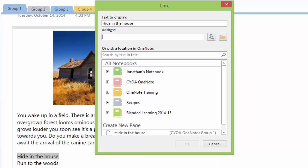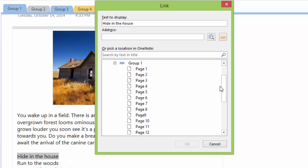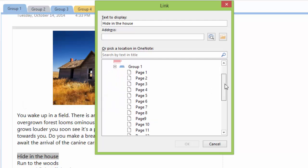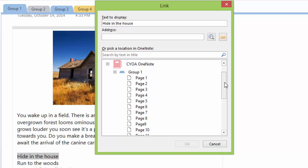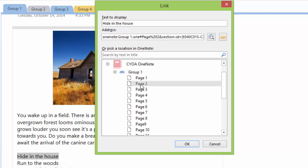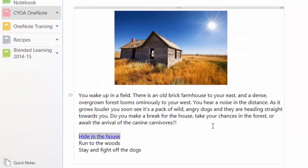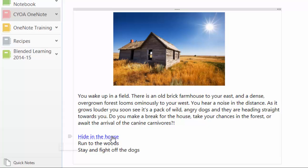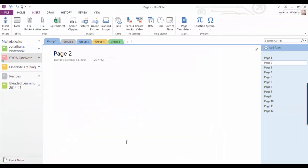Now this opens the link options menu where I just open my notebook to get further into the page listing that I want. So I'm on section one, which is called group one, and I want to link this first one to page two, so I select page two and click OK. And now this link here, if I click on it, will go straight to page two.